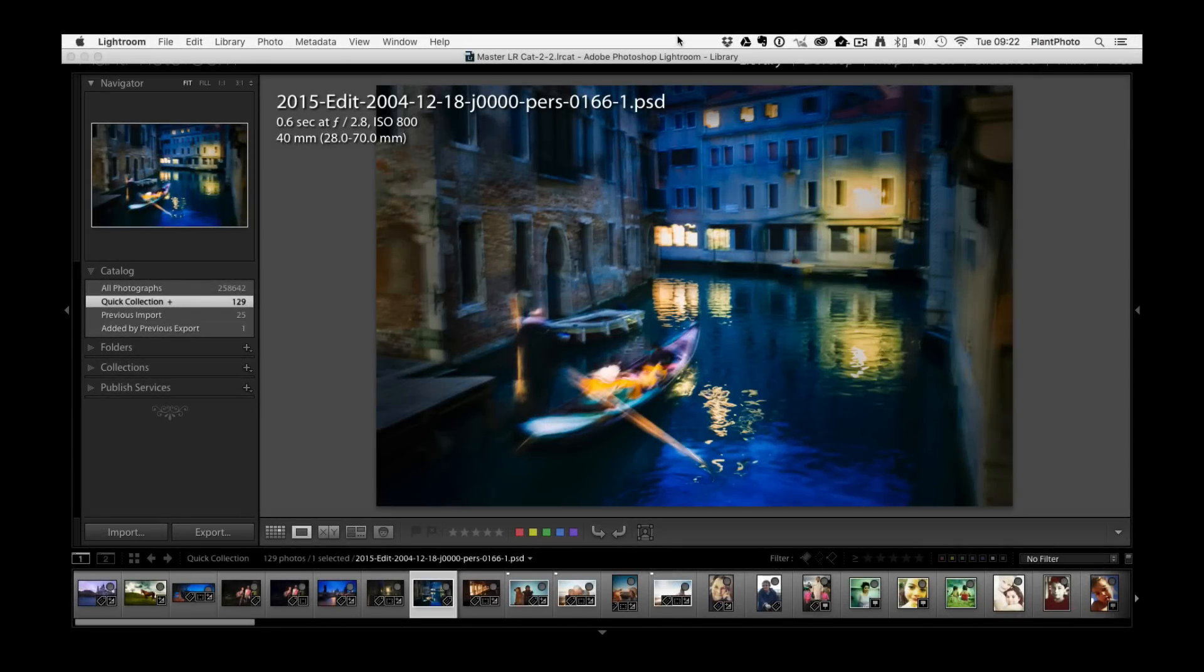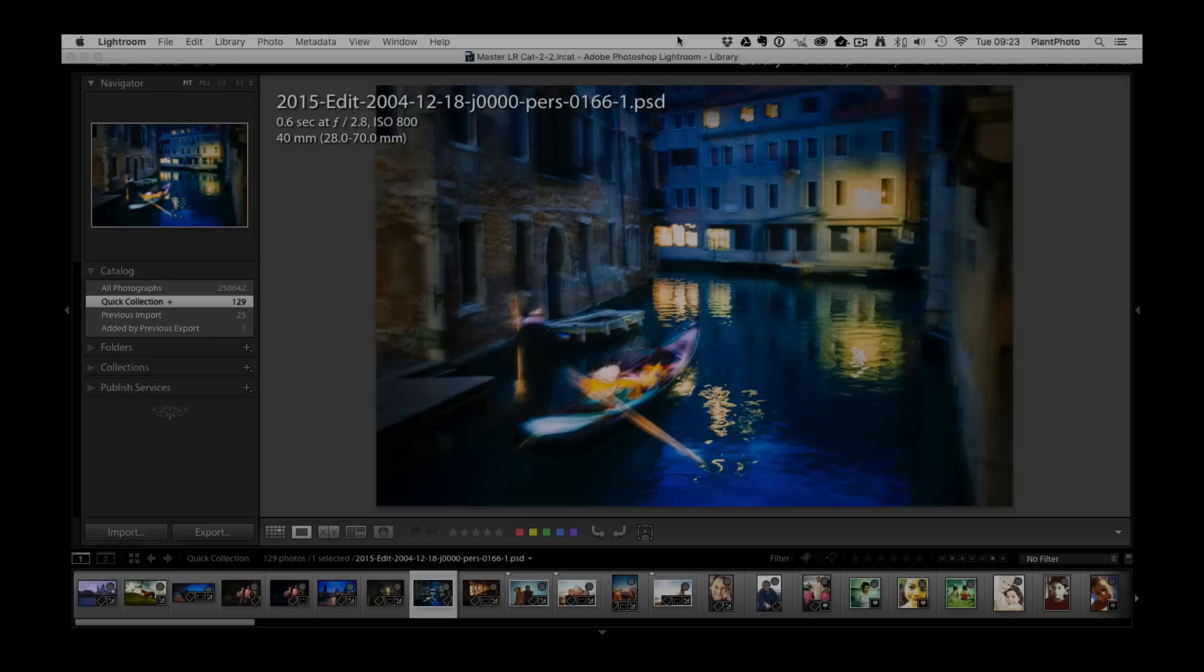Welcome back to Contrastly, my name is Simon Plant and today we're going to look at a new feature in Lightroom and Photoshop called the Boundary Warp.